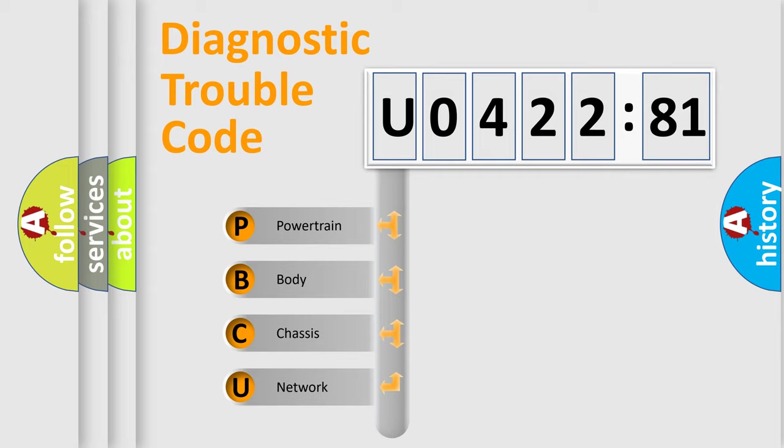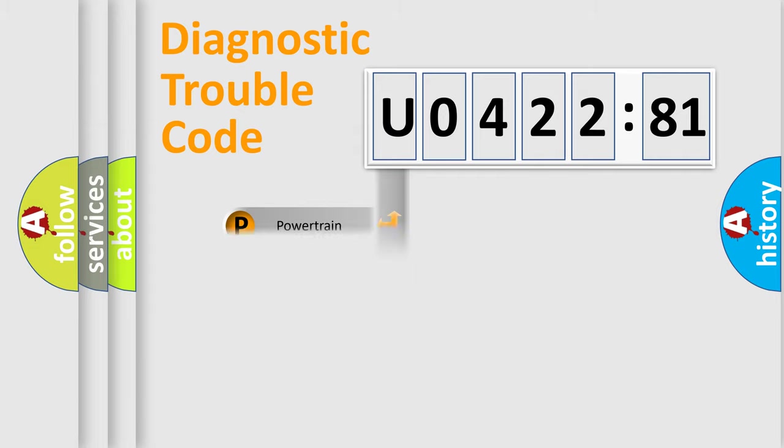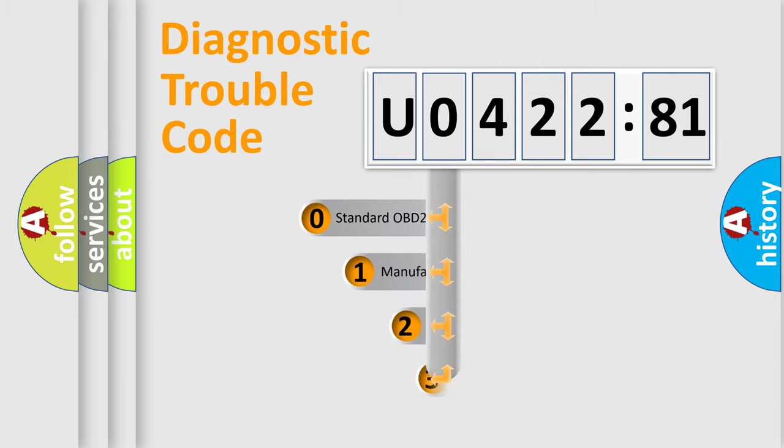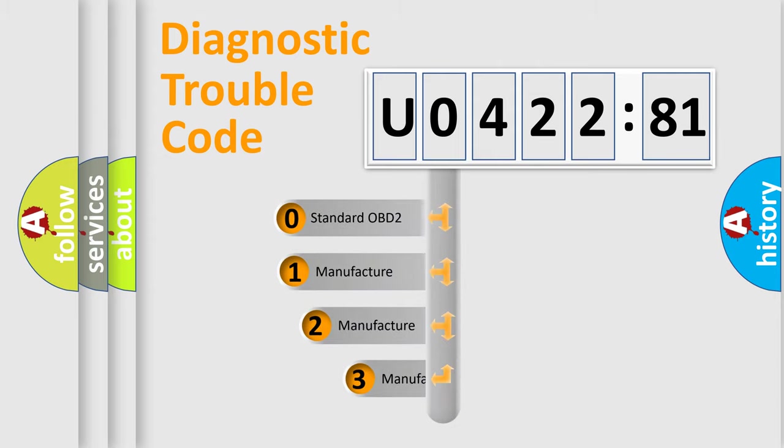We divide the electric system of automobile into four basic units: Powertrain, Body, Chassis, and Network. This distribution is defined in the first character code.